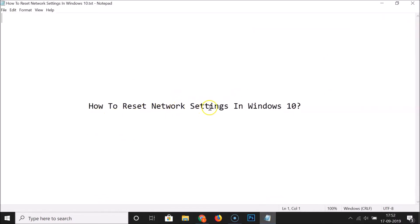So that's it. In this way you can easily reset network settings in Windows 10. Thanks for watching. If you like my videos please support this channel by subscribing to it. Thanks, bye bye.